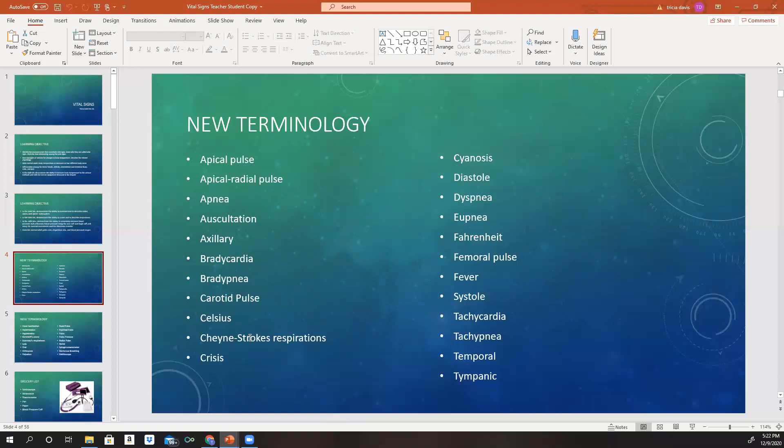Additional terminology includes: diastole, dyspnea, eupnea, Fahrenheit, femoral pulse, fever, systole, tachycardia, tachypnea, temporal, and tympanic.